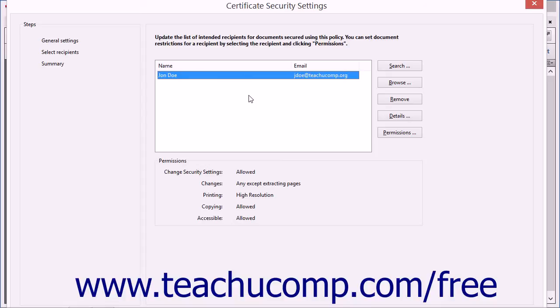You then need to add the other users to whom you want to send this document into the listing shown. To add a recipient, you must have a copy of their digital certificate.